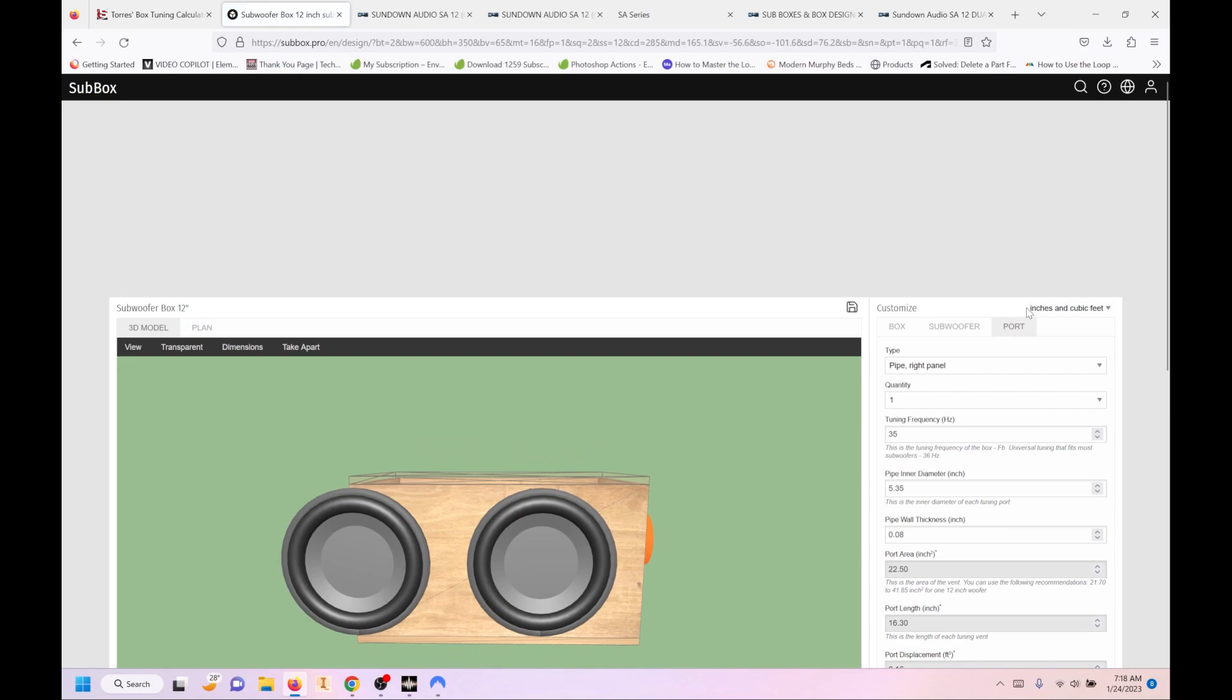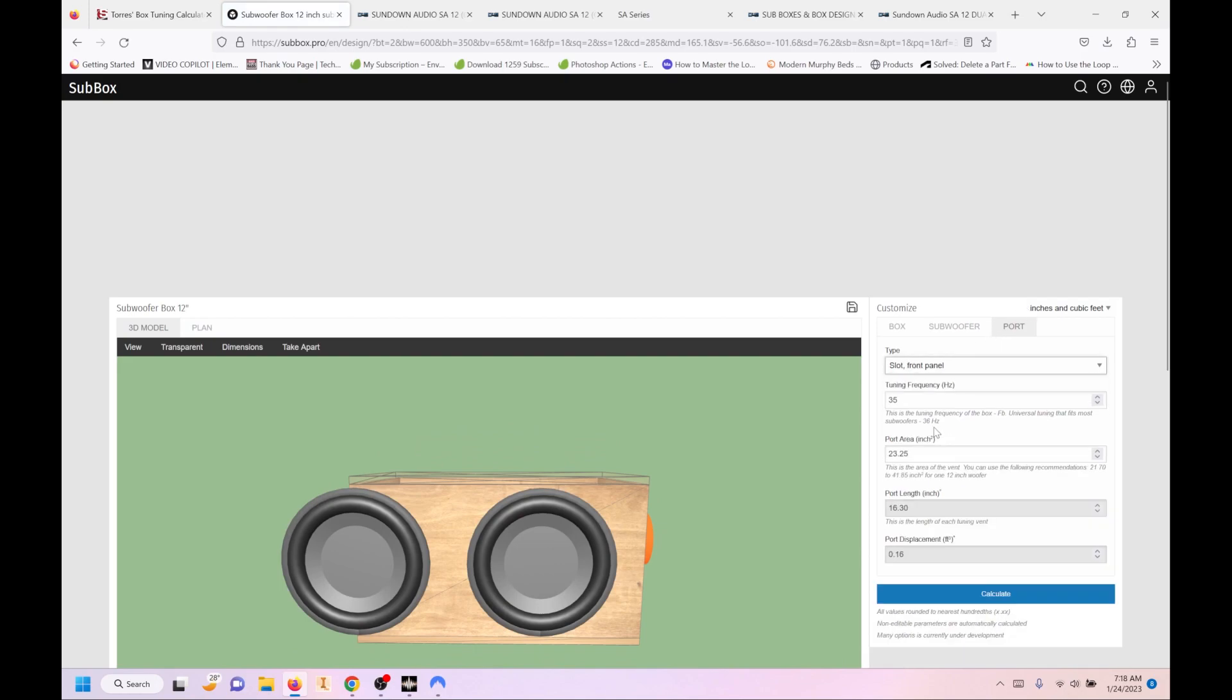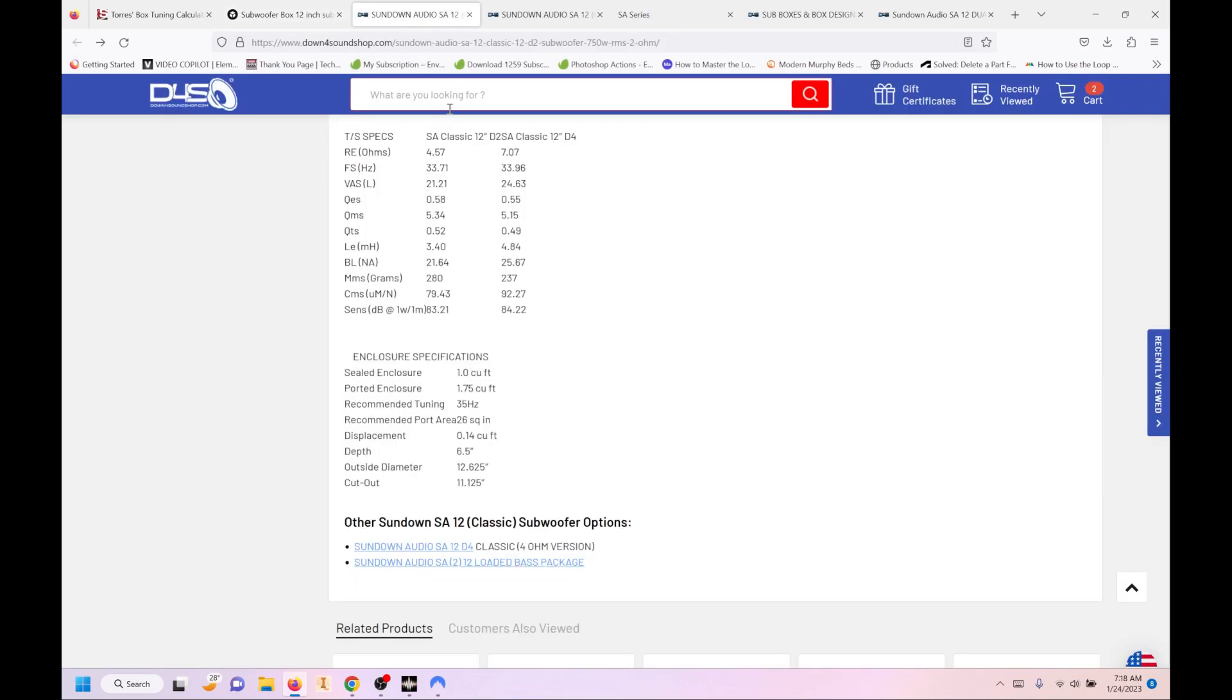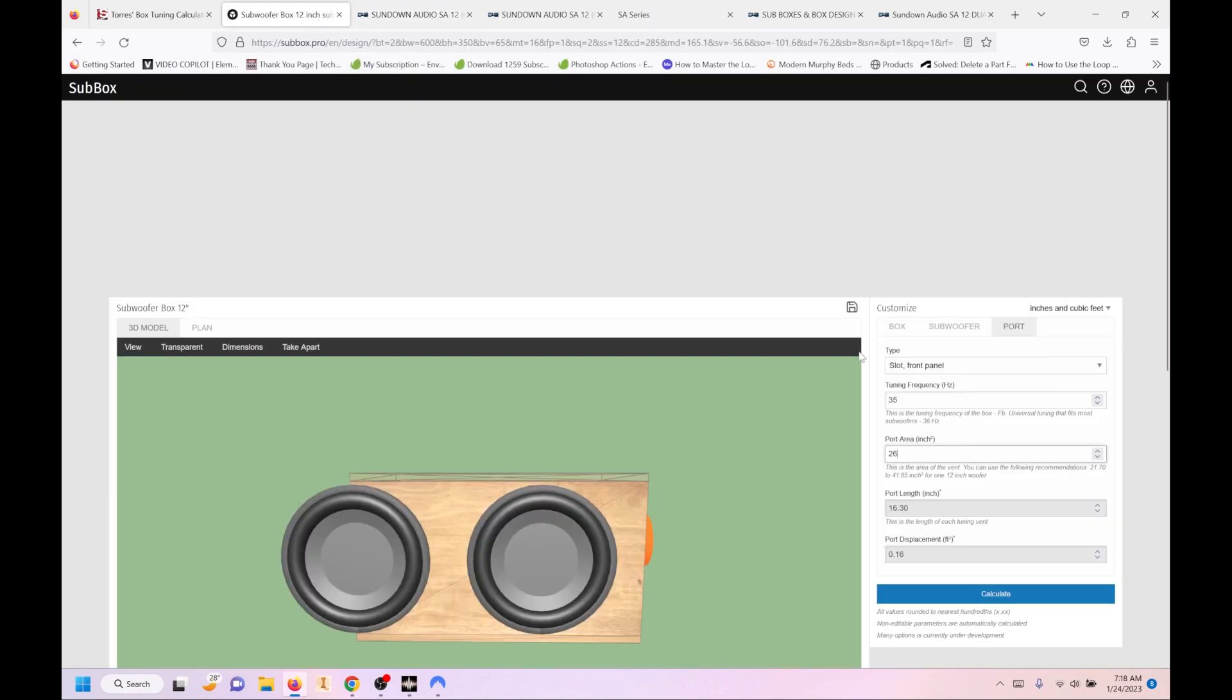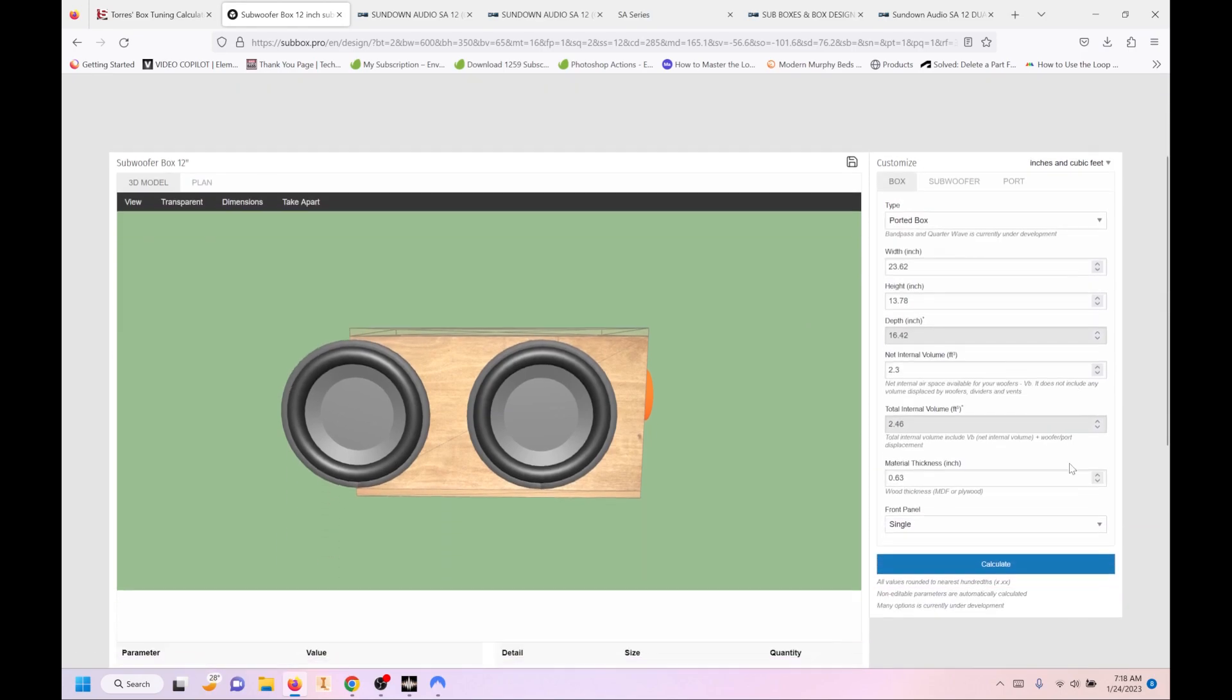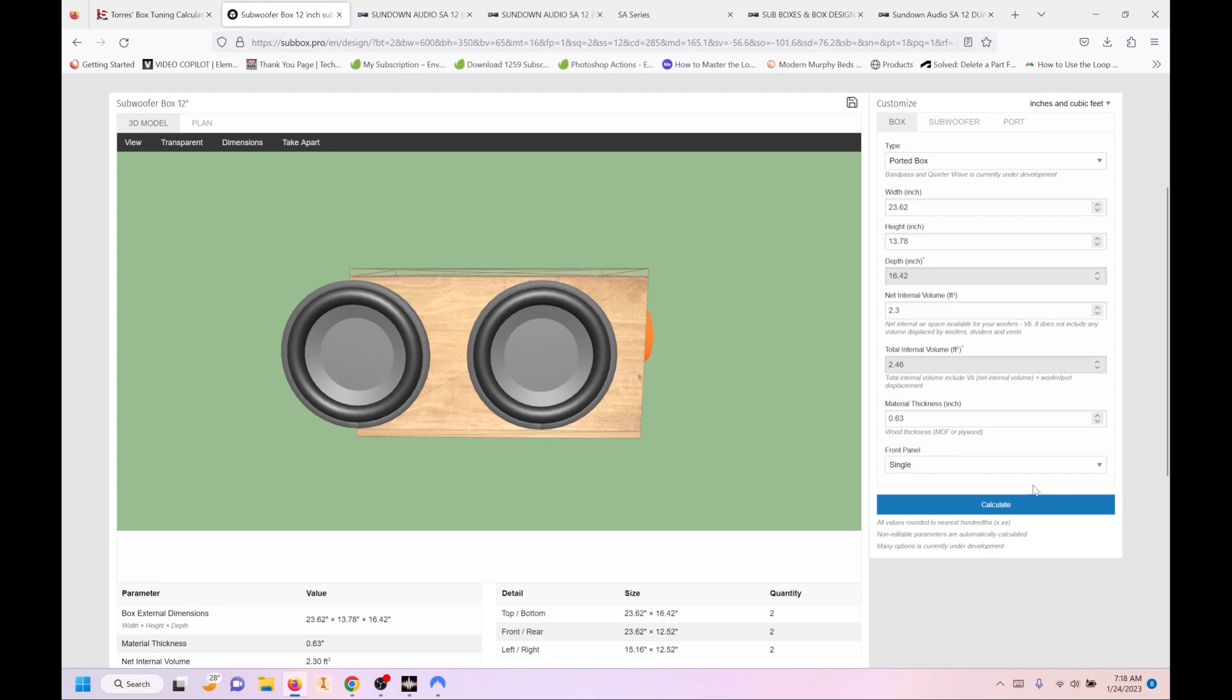Let's go in and modify the port. So we're going to go with a slot on the front panel. Port area was 26. And again, that was here. And then tuning frequency, I'm going to go 34. I know I recommended 35, but I'd rather push it just a hair below. And then we'll look at our box.